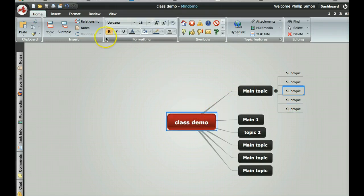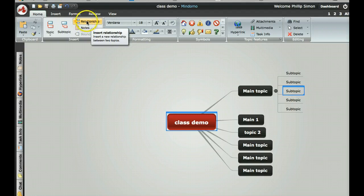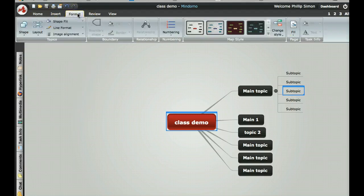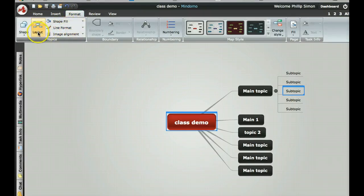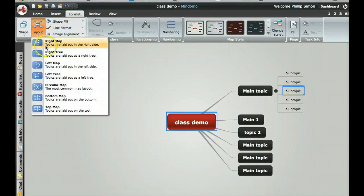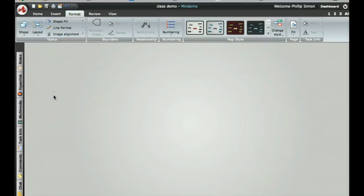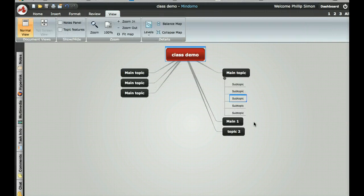On the class demo, I can change the view, the layout, and choose any number of arrangements and set the font.